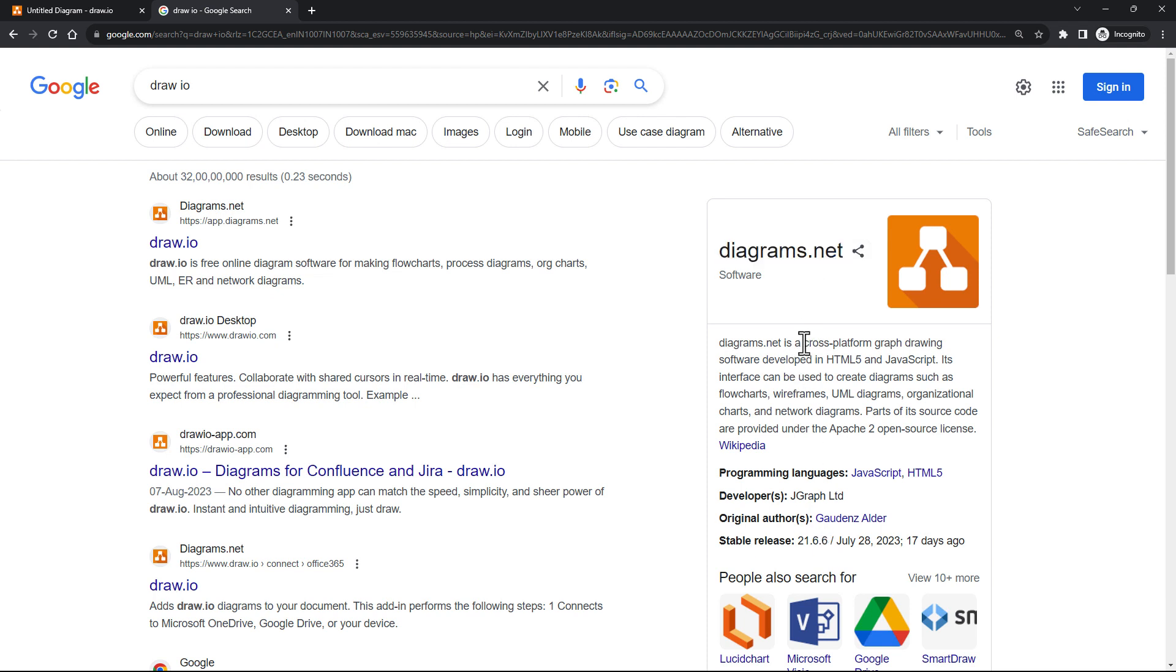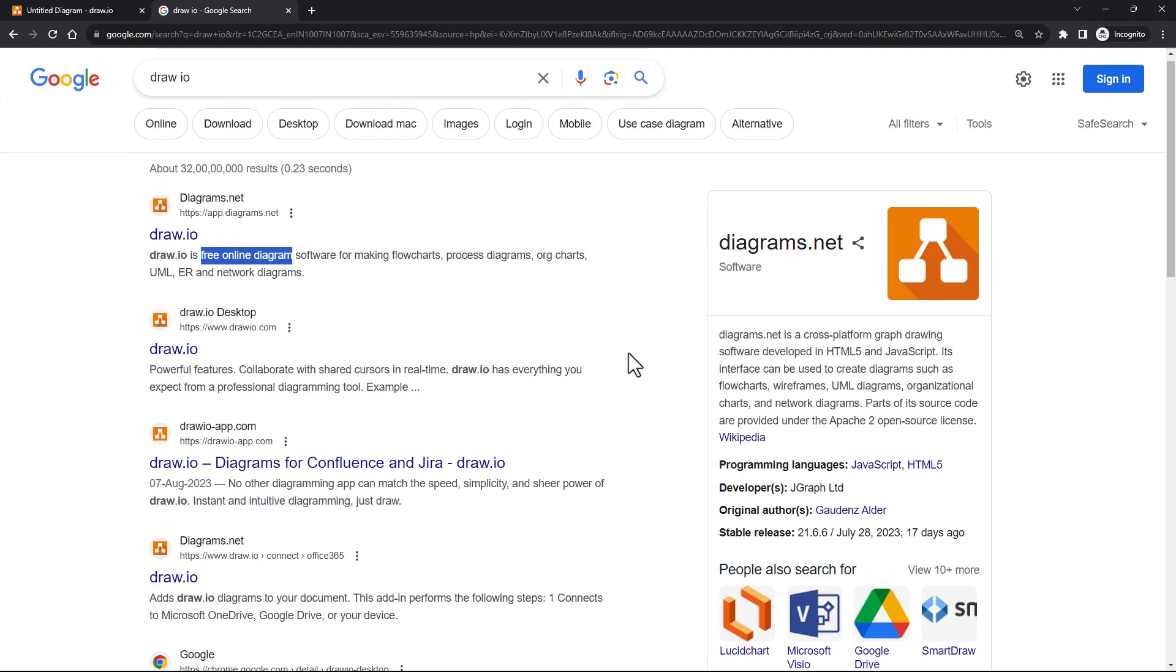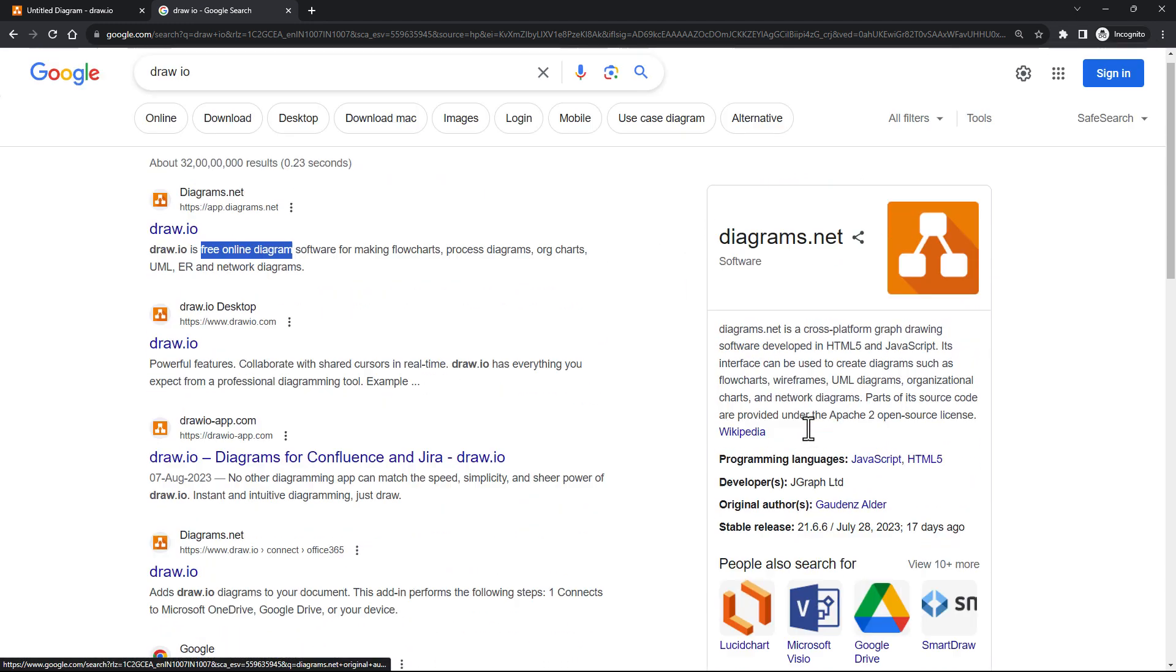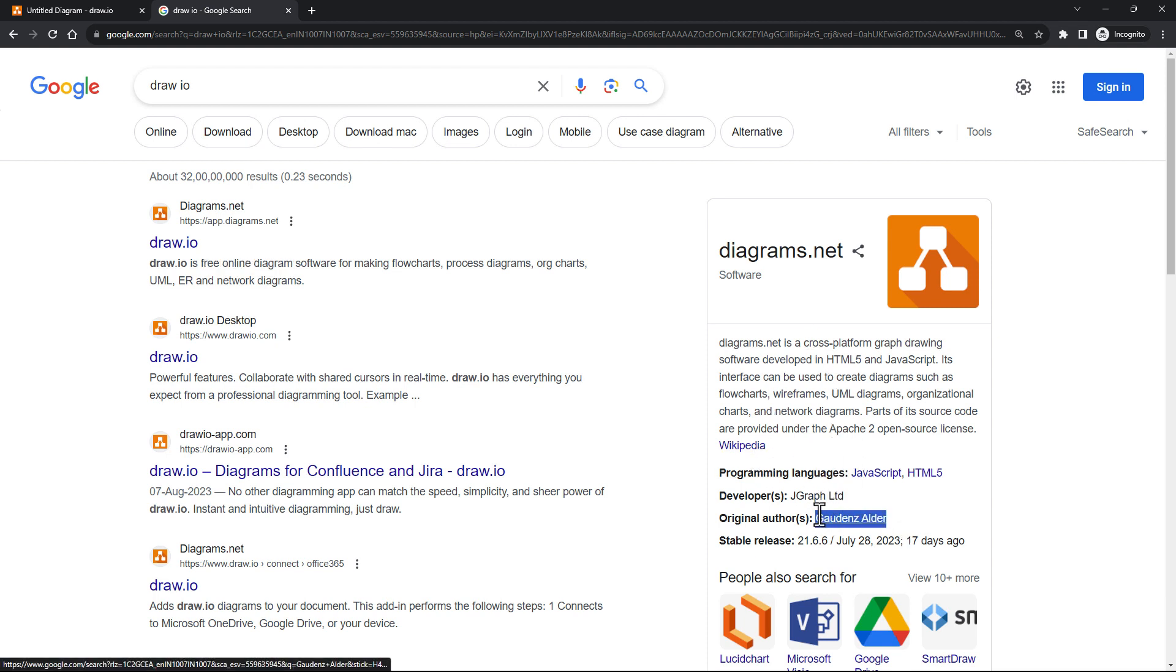You can see it's a free online diagram software. This has been made available, I believe by Google, but I'm not sure. You can check the Wikipedia article for the same. It has an author as well, and it's completely free. It integrates seamlessly with Google Drive and so on.